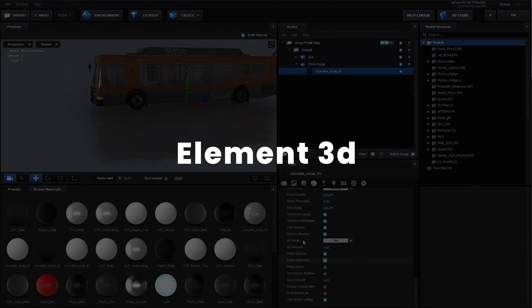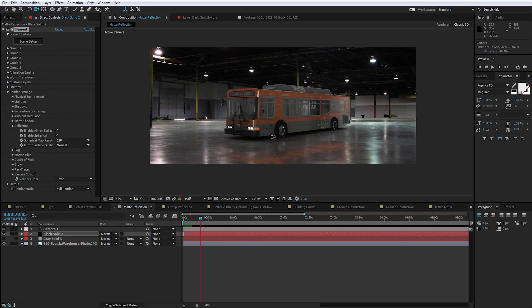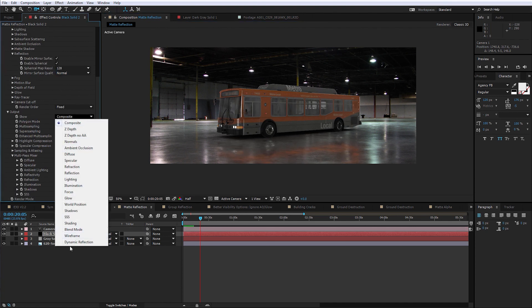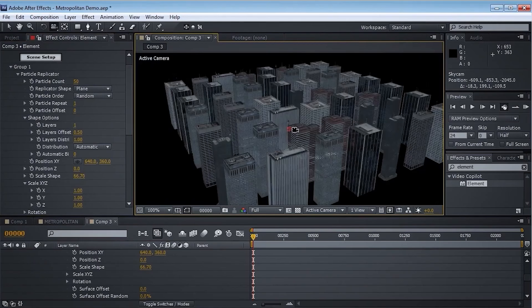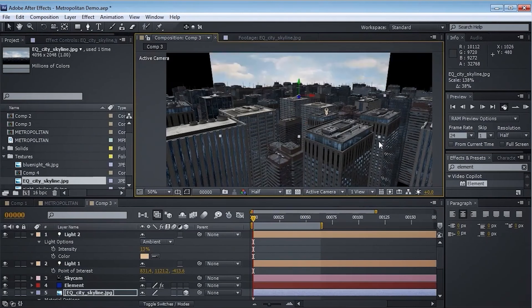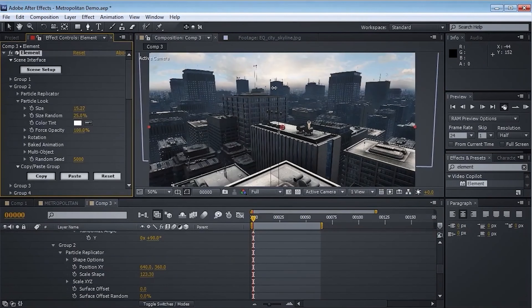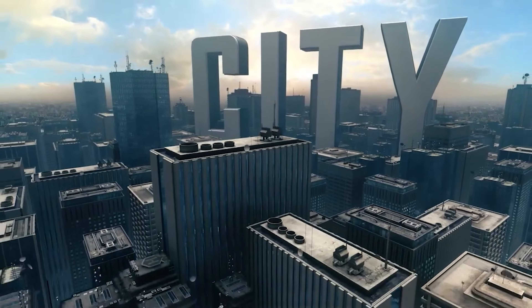Element 3D. The number one plugin for those who want to work with 3D objects in After Effects without using third-party programs. It can turn any text layer into 3D text, works with ready-made 3D files, and also has a set of objects that allows you, for example, to assemble a huge three-dimensional city and fly a camera over it — and it will take you no more than half an hour, including the render.